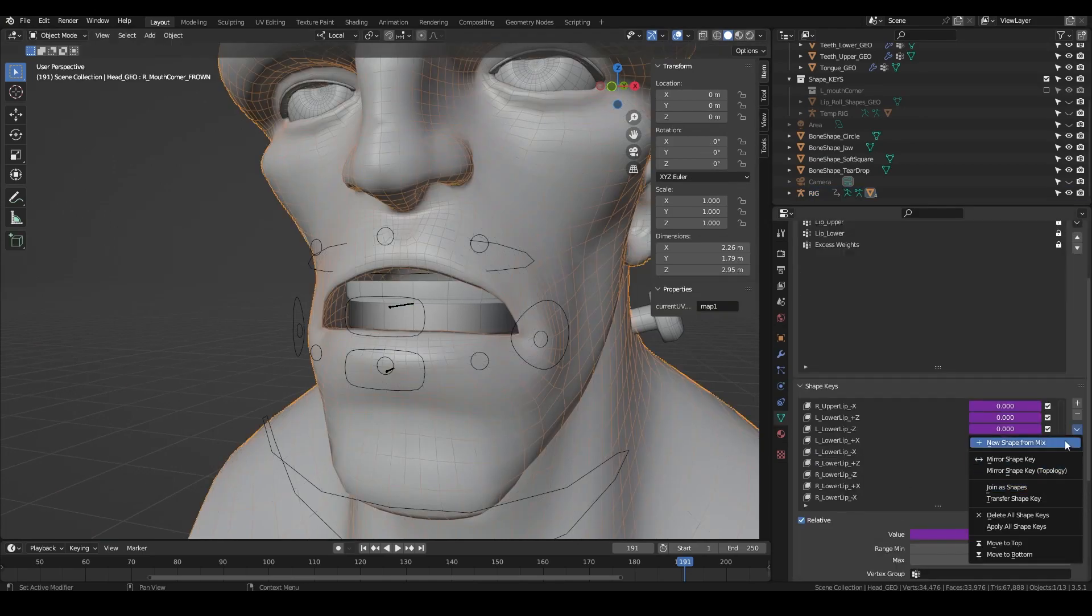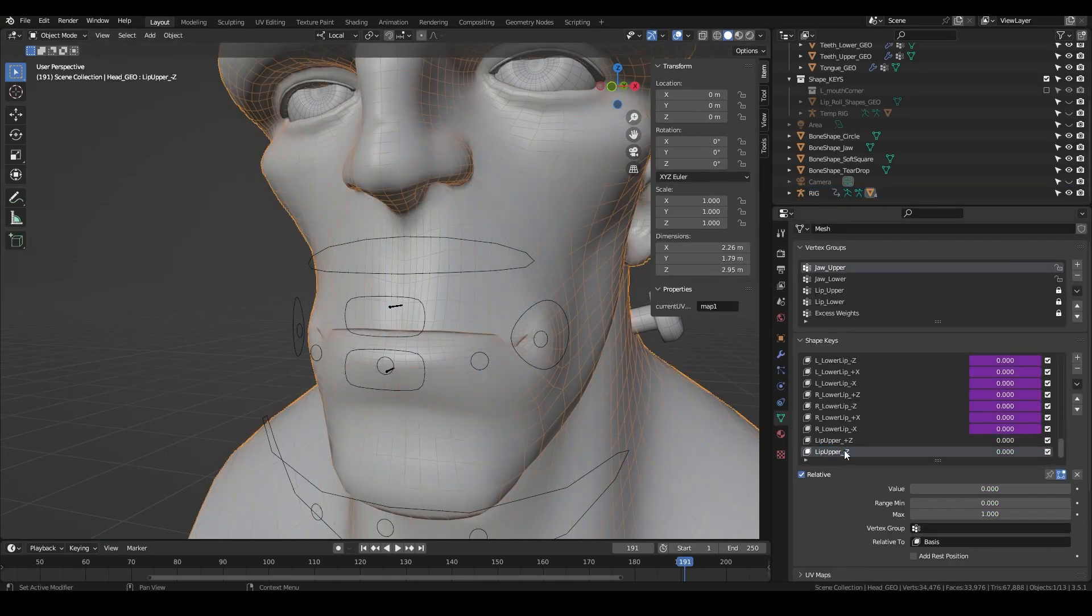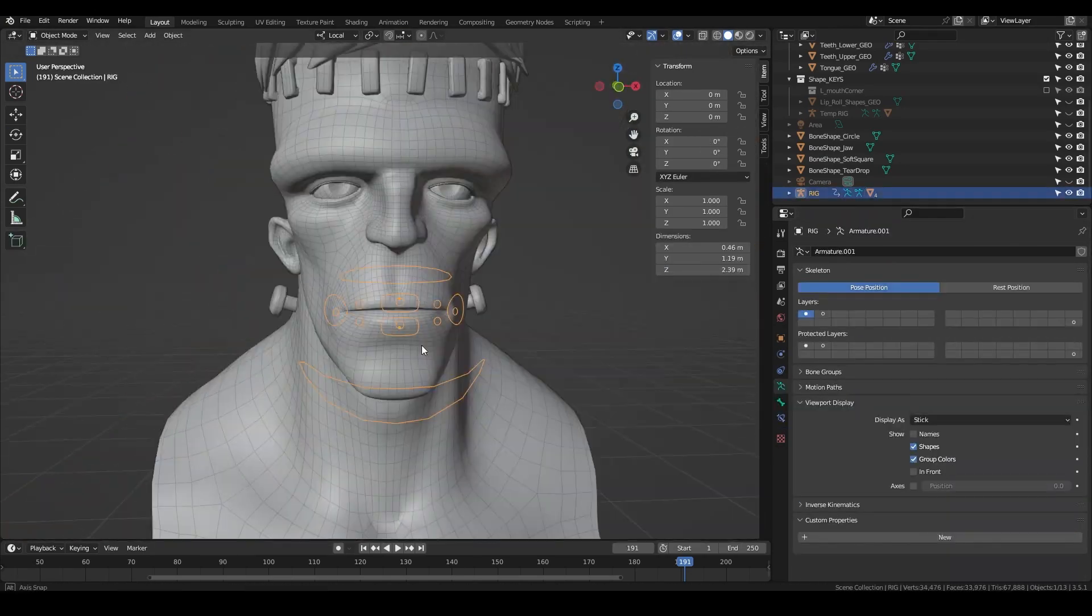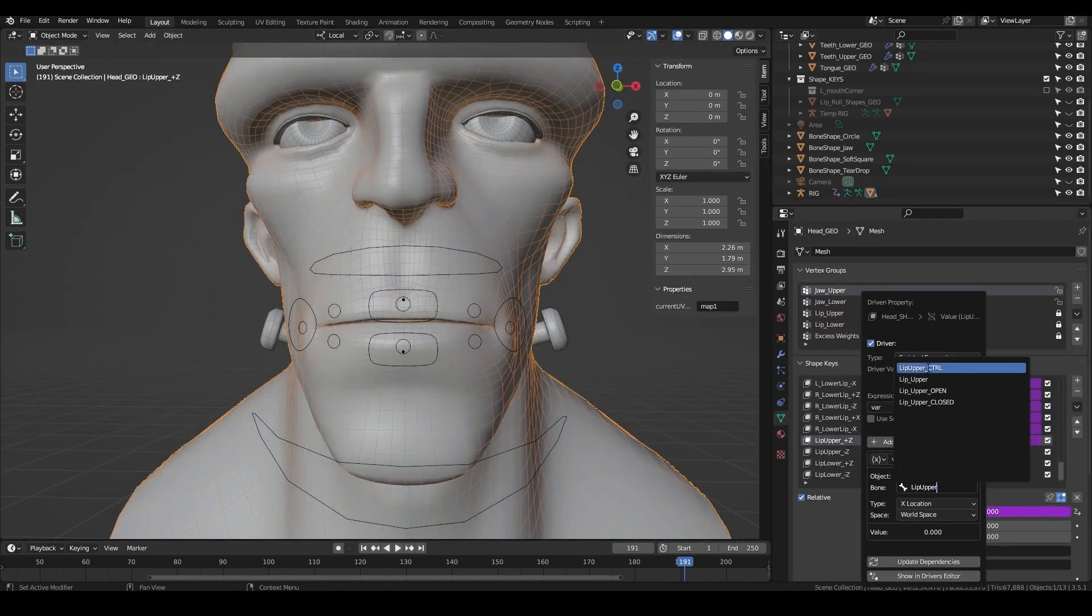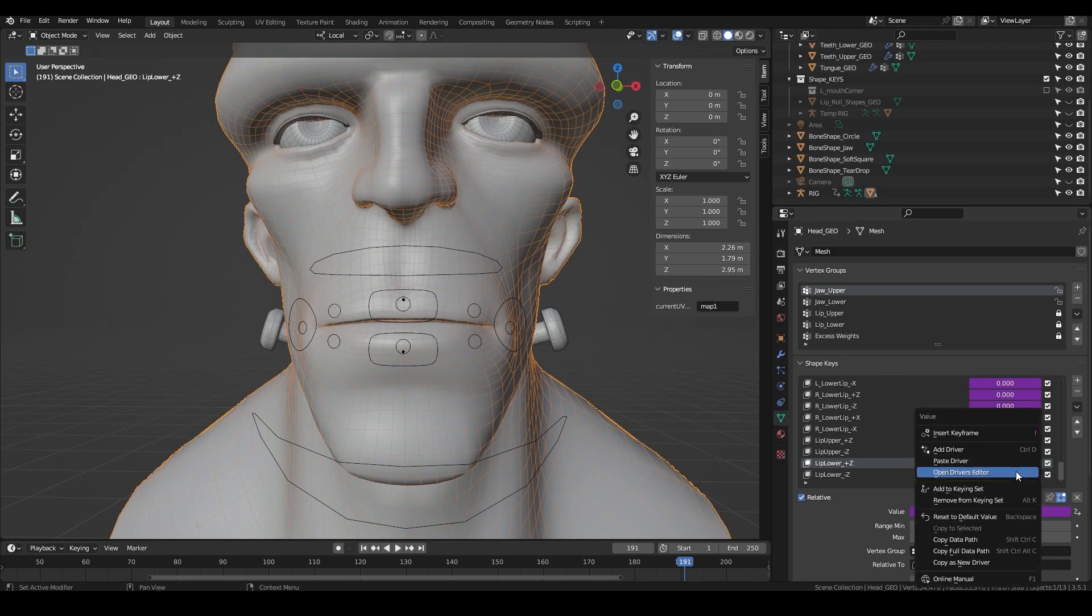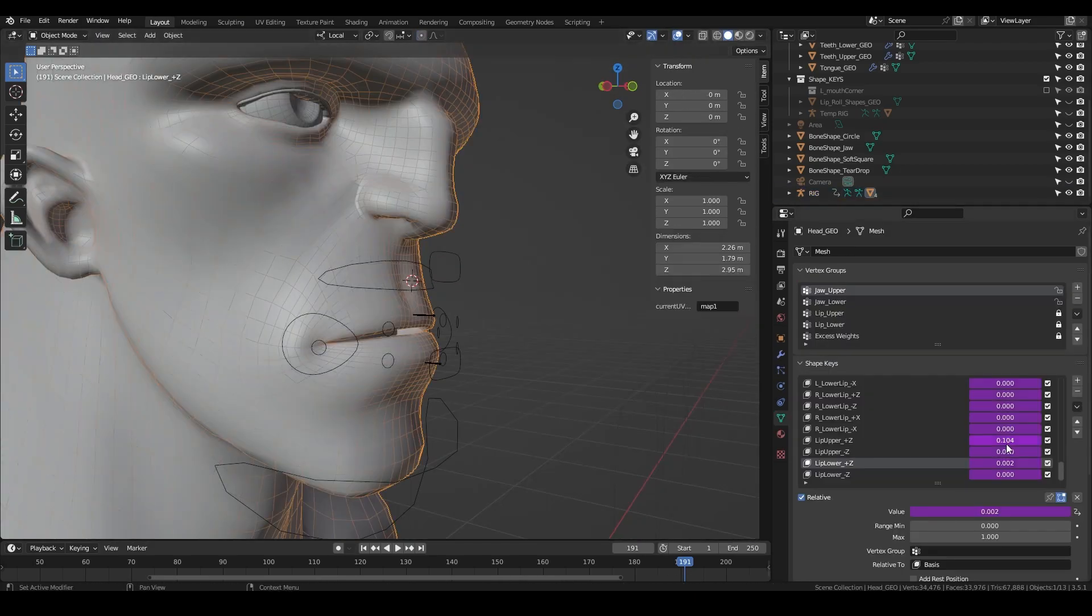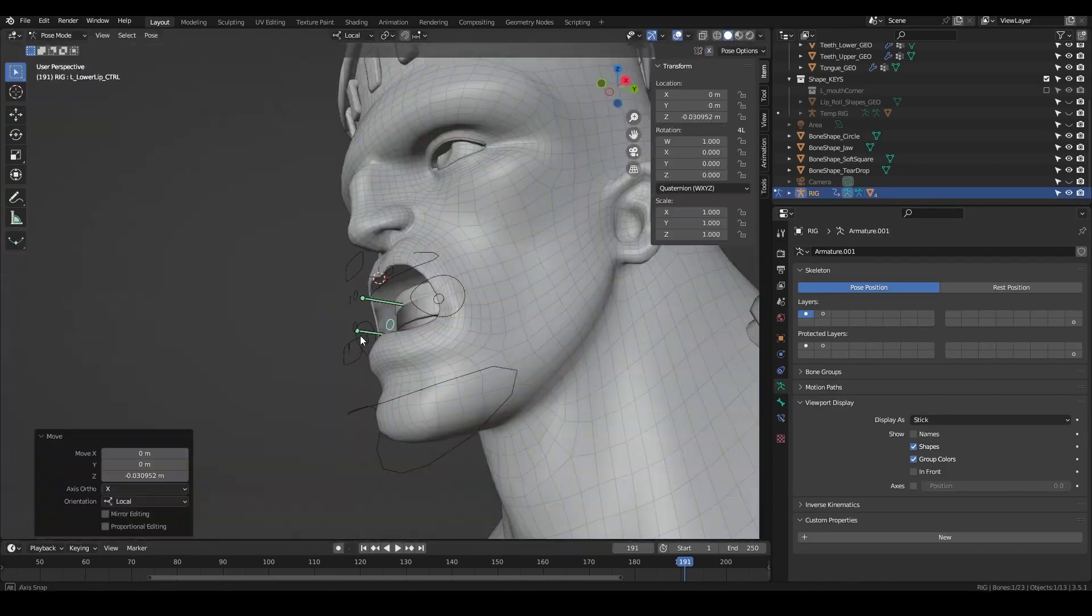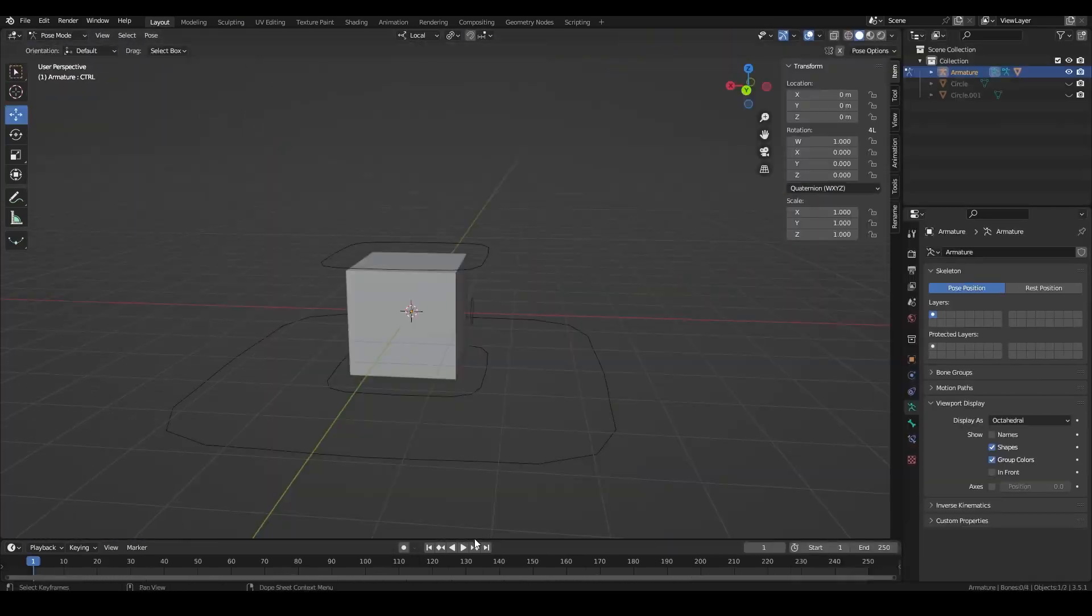Then I move up the three center bones and press new shape from mix. We want to create the full shapes for the center moving up and down, and then drive them using the new upper lip bone's translation.